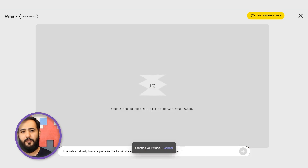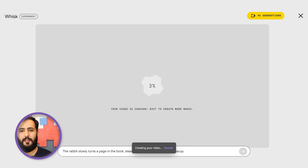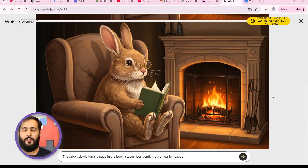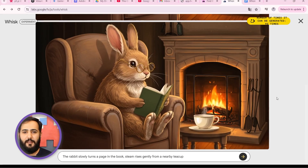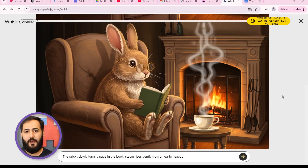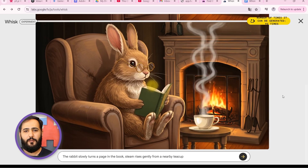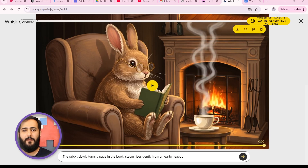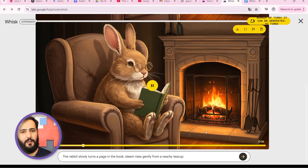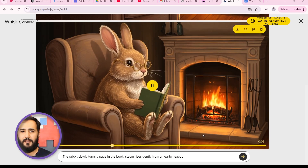Whisk is now using those V2 models to understand our motion request. Animation usually takes a bit longer. And check it out — the rabbit moves, the page turns, faint steam rises. It holds that gorgeous storybook style really well. If you look super closely, there might be tiny flickers — that's normal with current AI video. Overall, it's delightful.